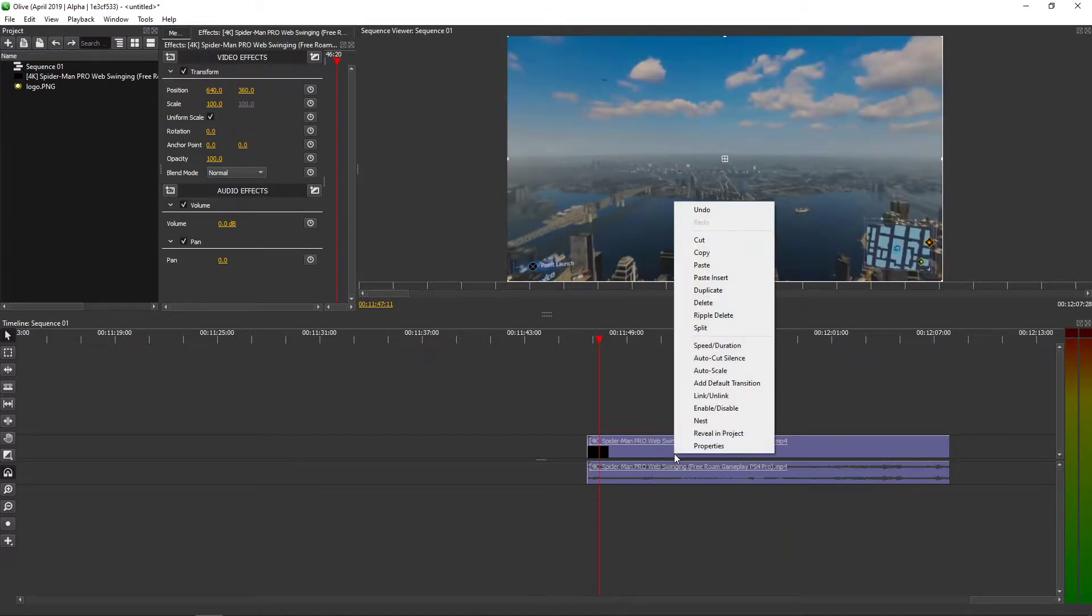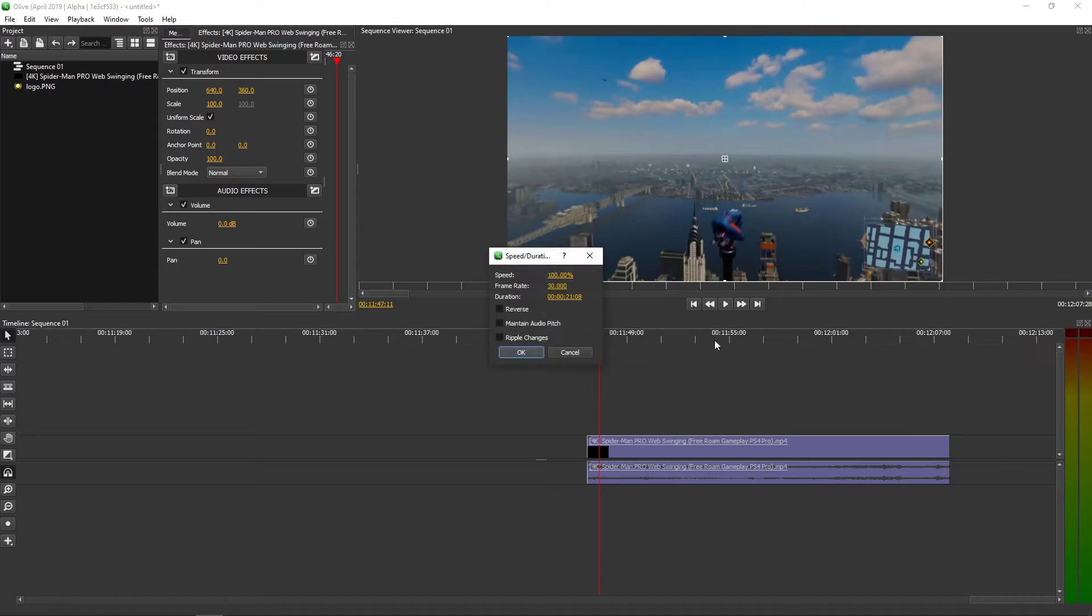So what I'm going to do, I will right-click. You need to click on speed and duration and you will have here reverse.